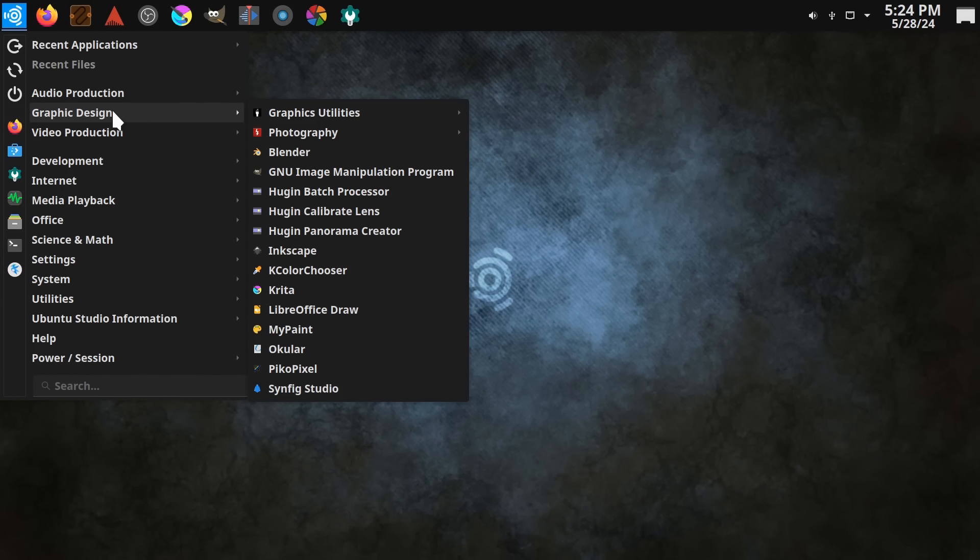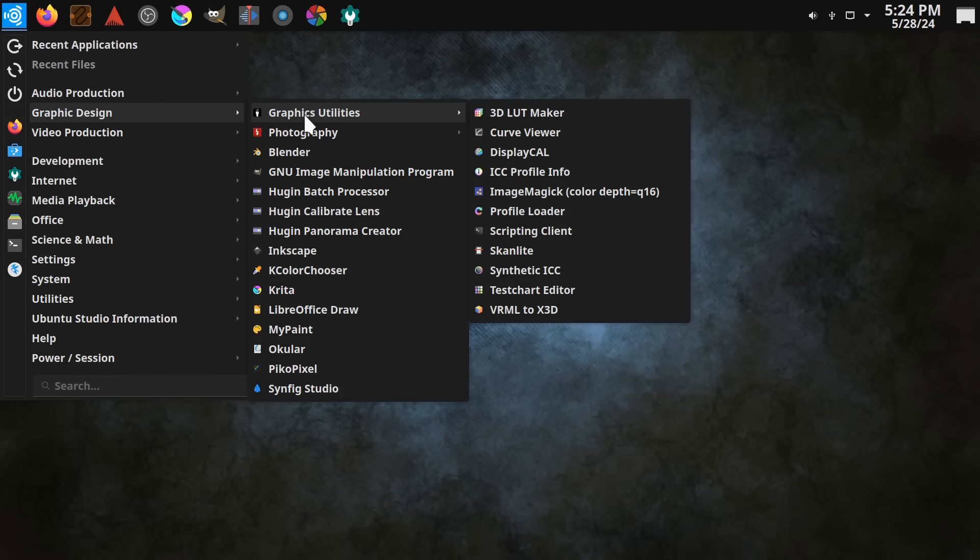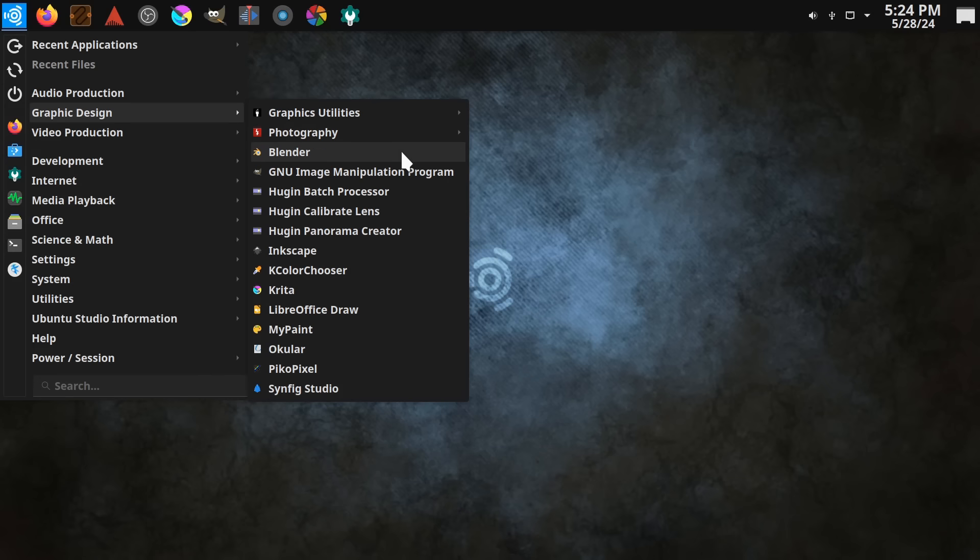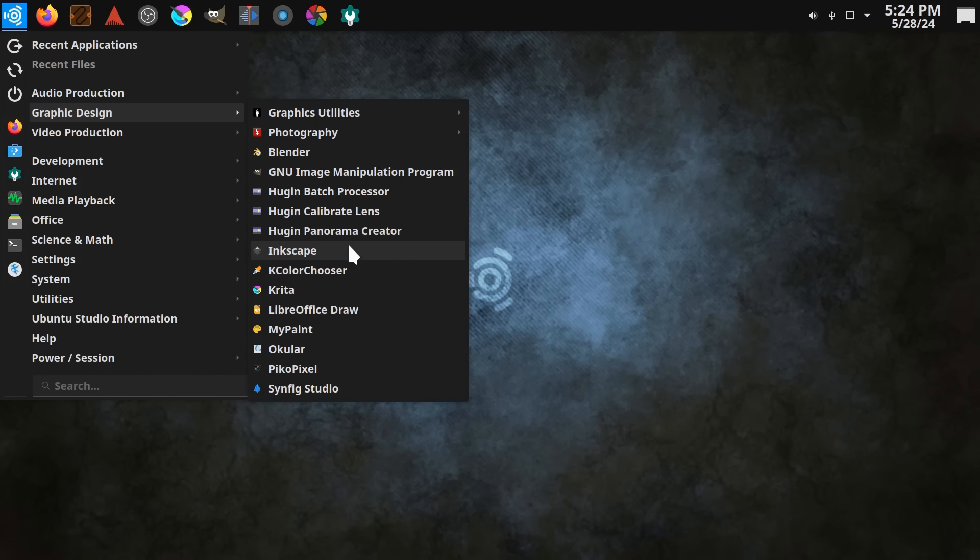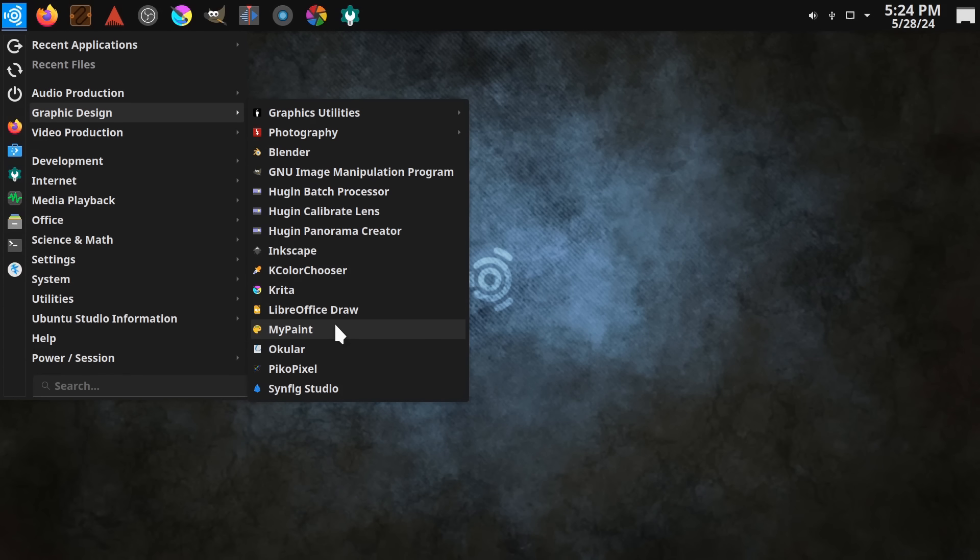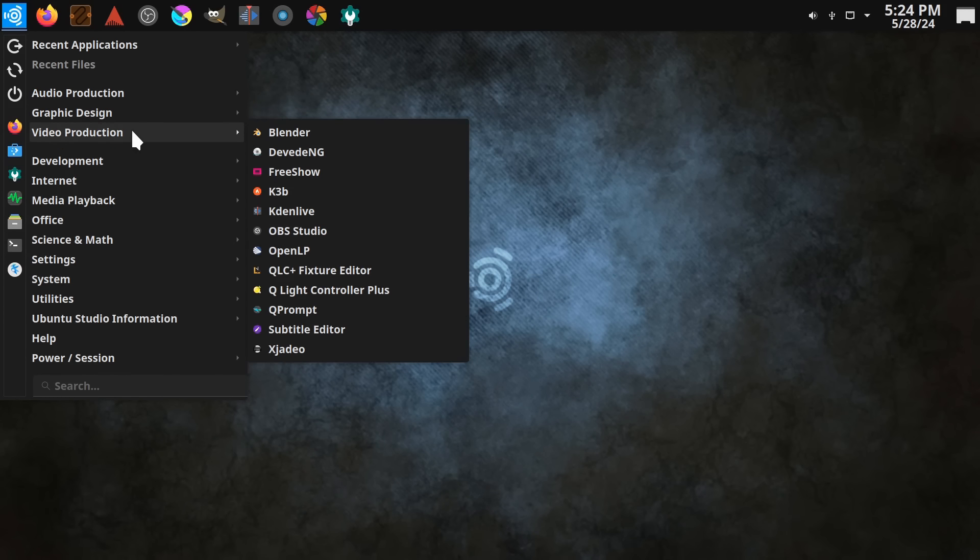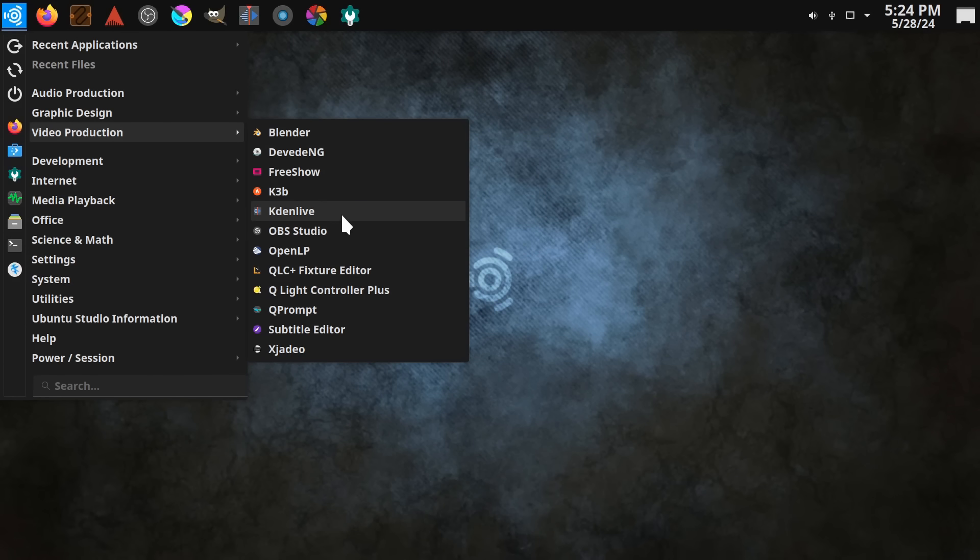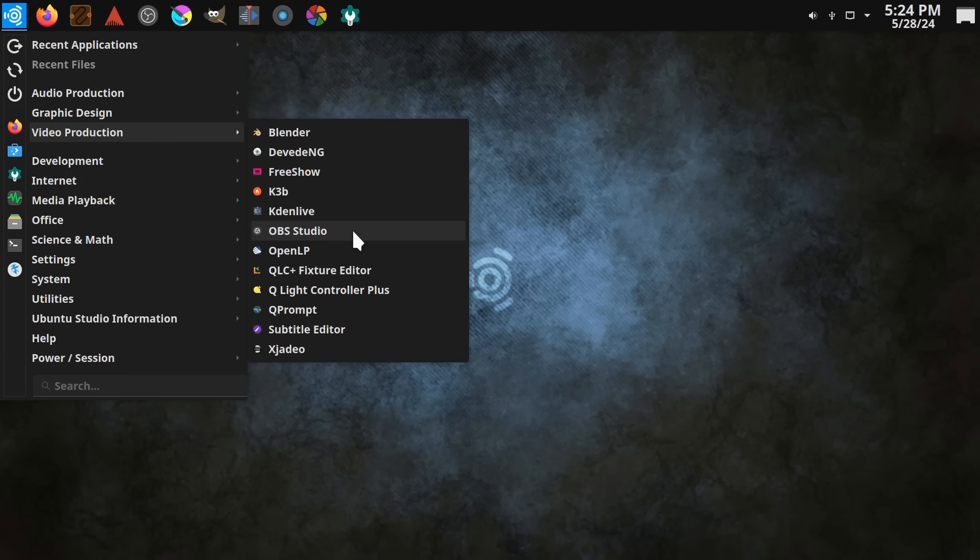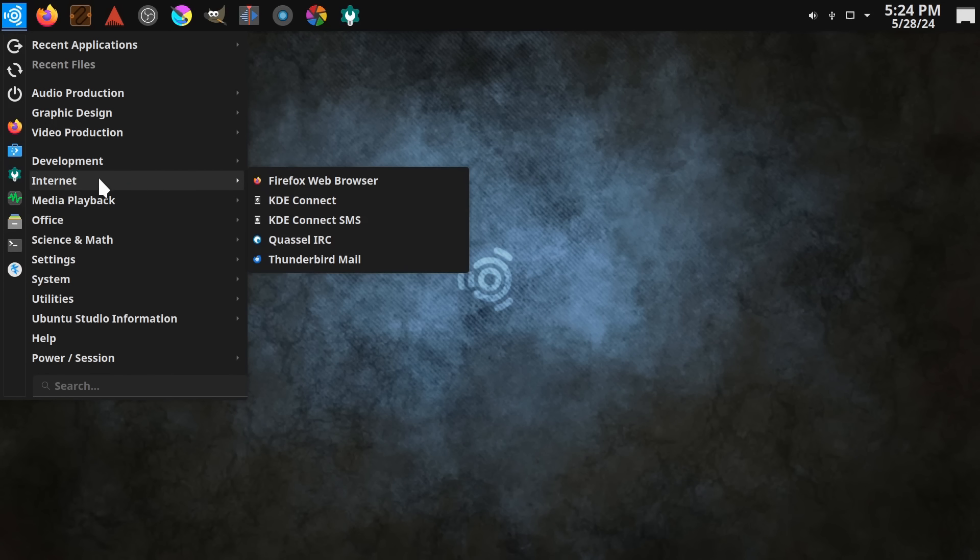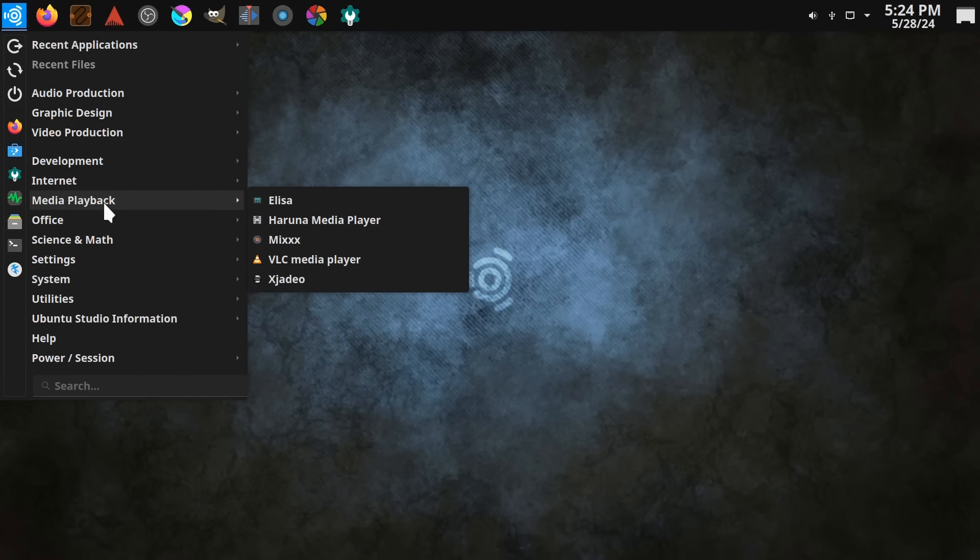We've also got lots under graphic design. Under photography here, we've got things like Darktable, we've got Blender, we've got GIMP for photo editing, we've got Inkscape for doing structured graphics, Krita for painting, MyPaint for painting, etc. And then under video production, we've got Blender again for doing 3D work, compositing work, that type of thing. We've got the Kdenlive video editor, OBS Studio for screen recording and streaming. There really is so much pre-installed here in Ubuntu Studio.